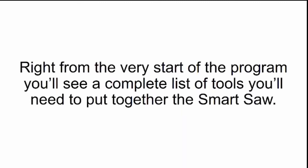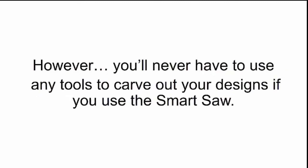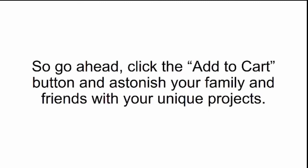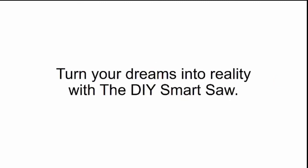Will I need any tools? Right from the very start of the program, you'll see a complete list of tools you'll need to put together the Smart Saw. However, you'll never have to use any tools to carve out your own designs if you use the Smart Saw. All you have to do is push a button and your design will come out in a couple of minutes. So go ahead, click the Add to Cart button and astonish your family and friends with your unique projects. Turn your dreams into reality with the DIY Smart Saw.